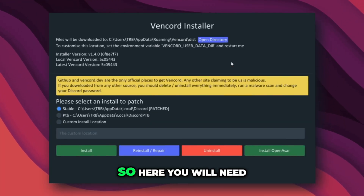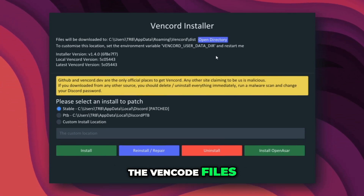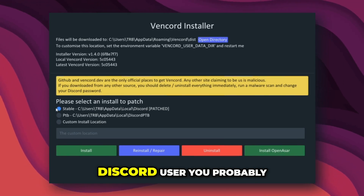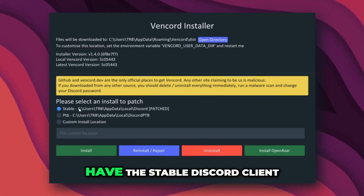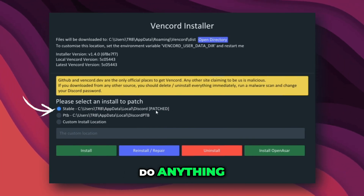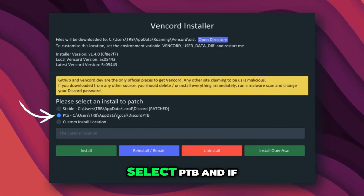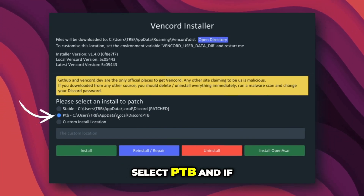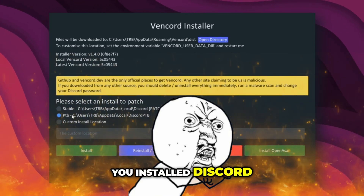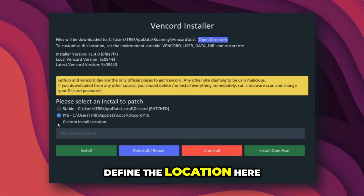Here you will need to install the Vencord files. Now if you are a regular Discord user, you probably have the stable Discord client — in that case don't do anything. If you have the portable client, select PTB, and if for some reason you installed Discord somewhere else, define the location here.